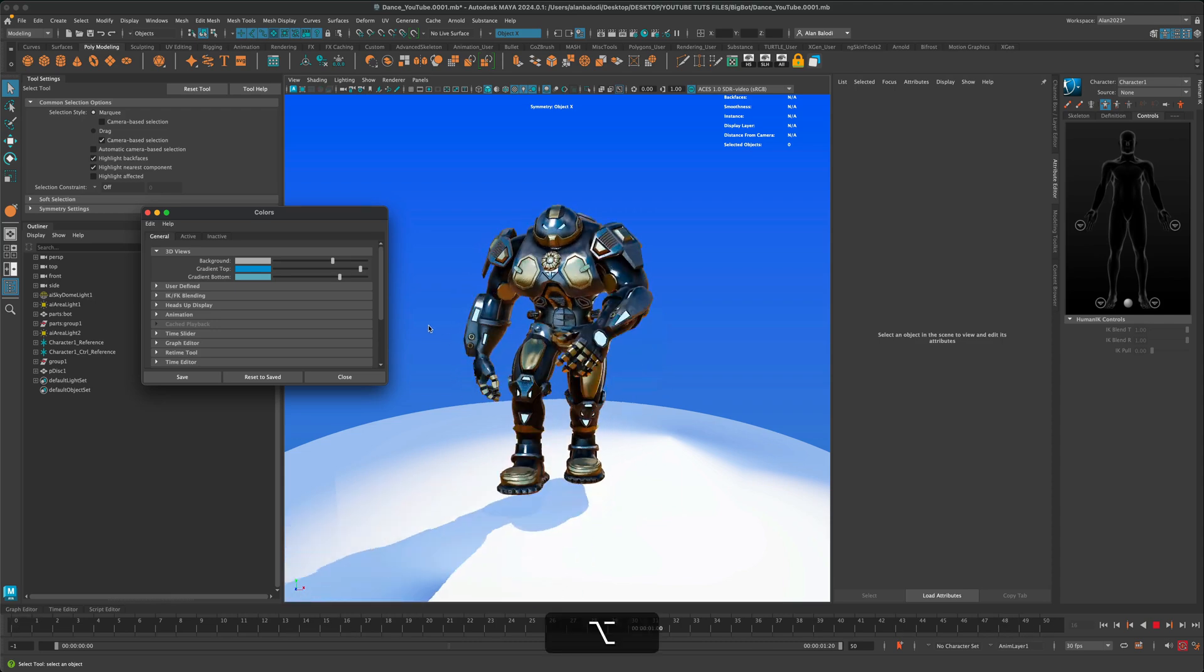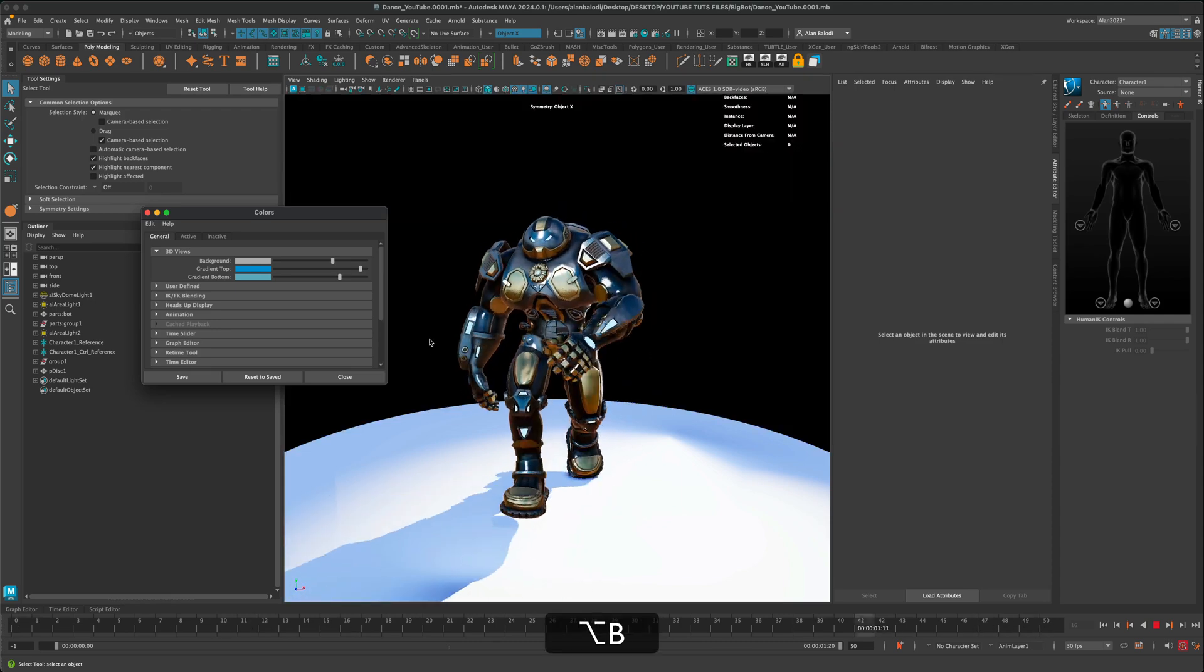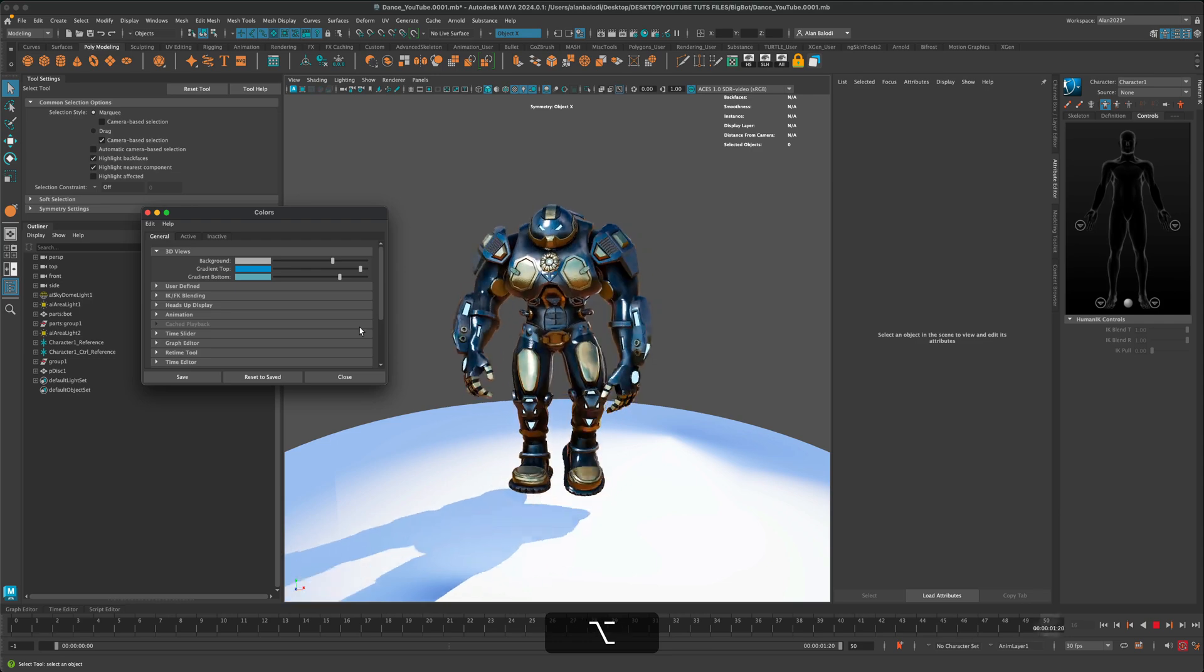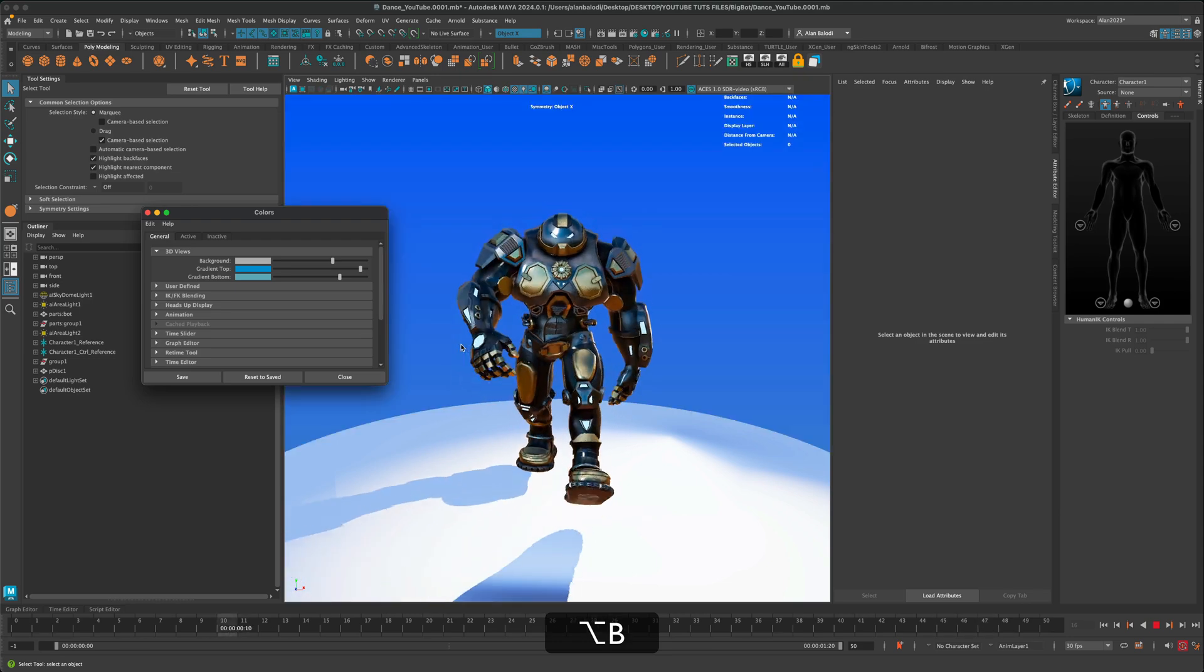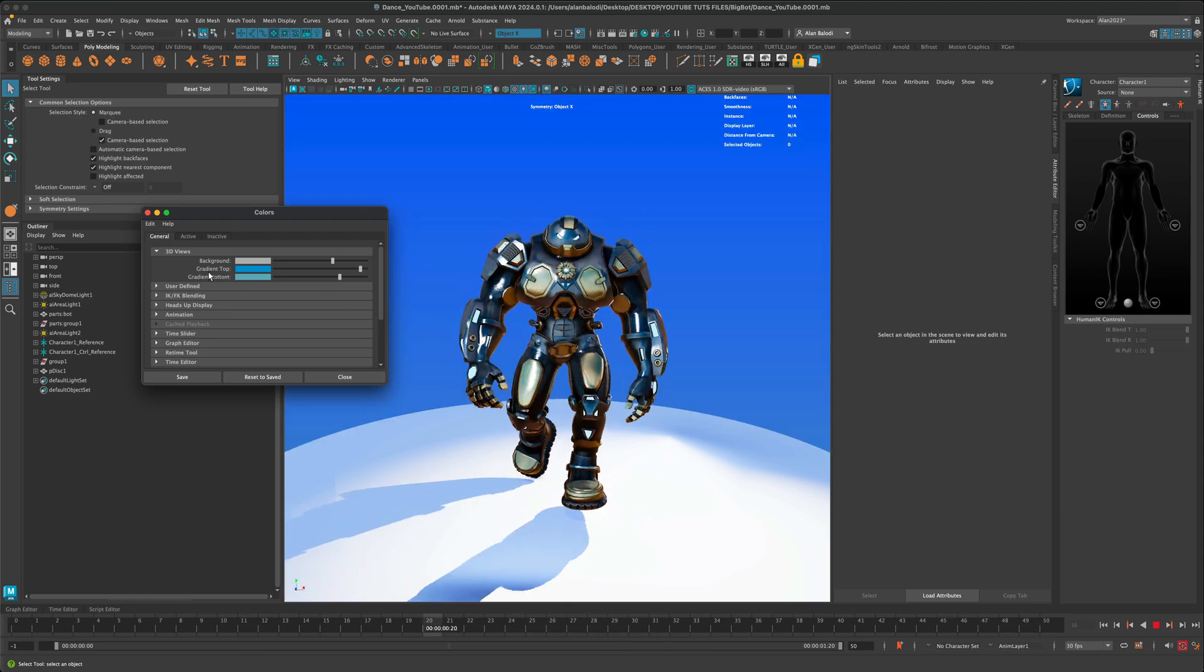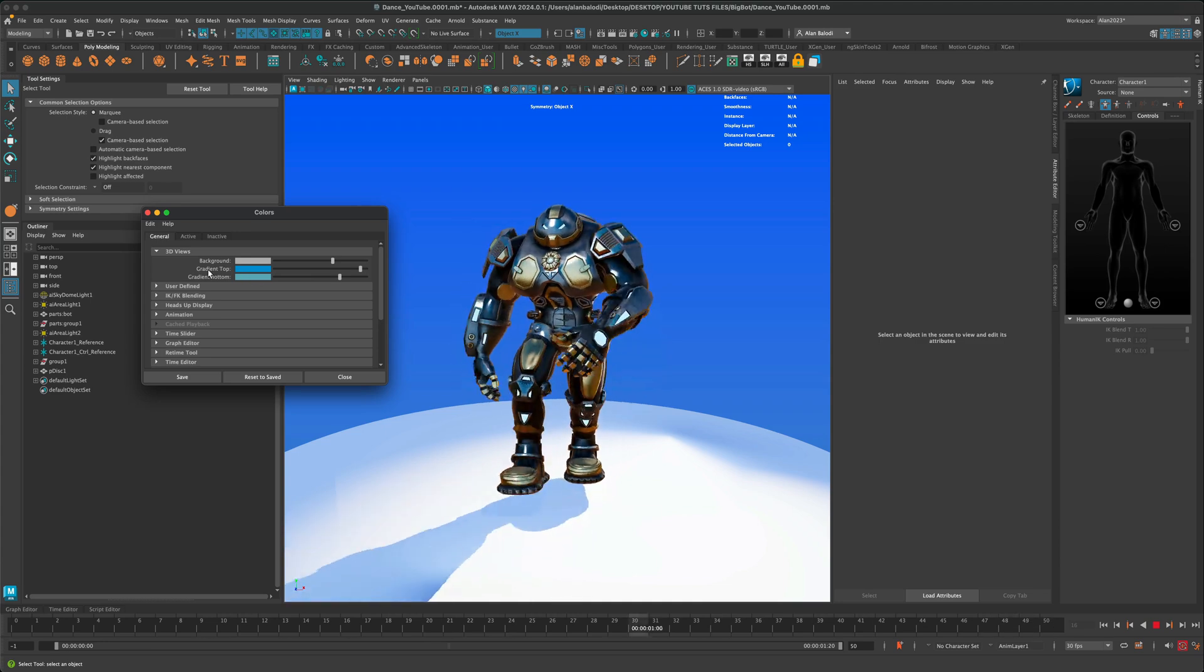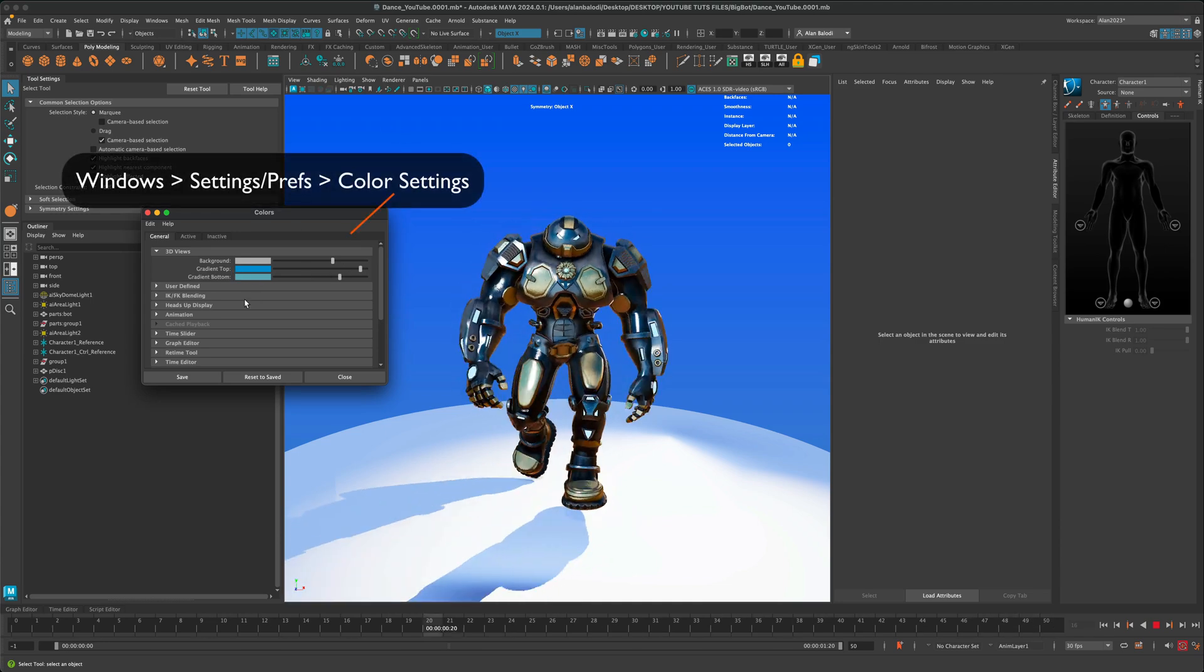When you do that, it's going to cycle through a few different options, one of them being the gradient. You can see that I can control the gradient right here, with the blue being the top color and the bottom is this color here.